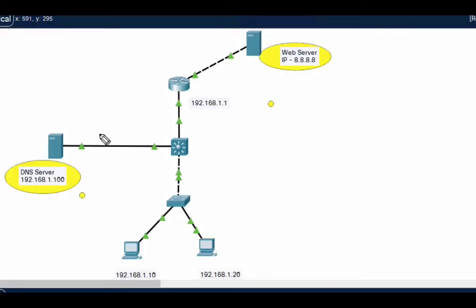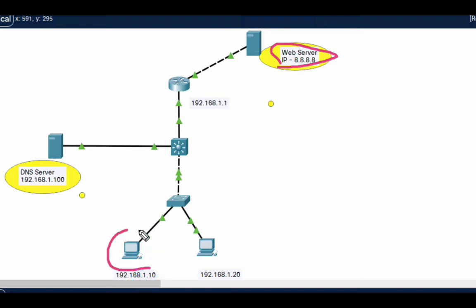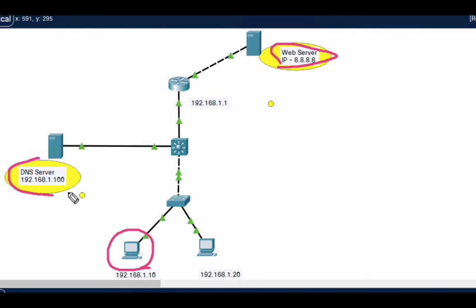You can see what I am going to achieve — this is my web server, and I have to access this web server from this PC. To access the web server we need a DNS server which can resolve the IP address into a domain name.